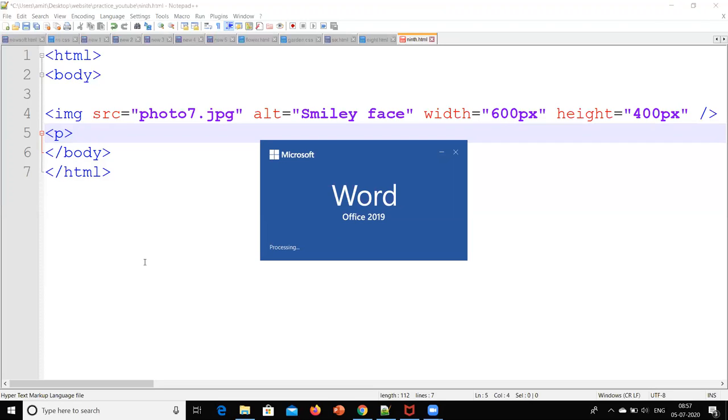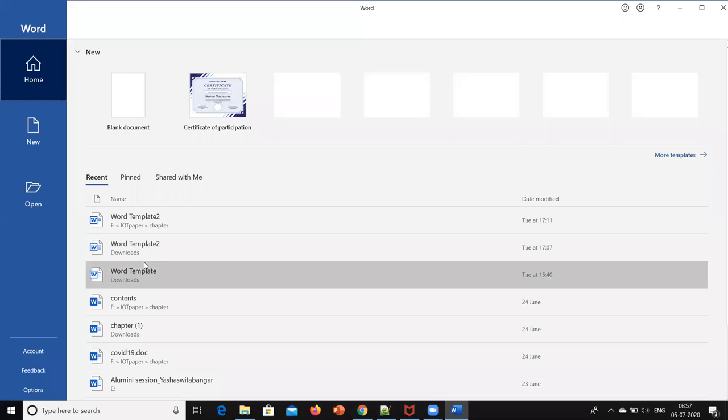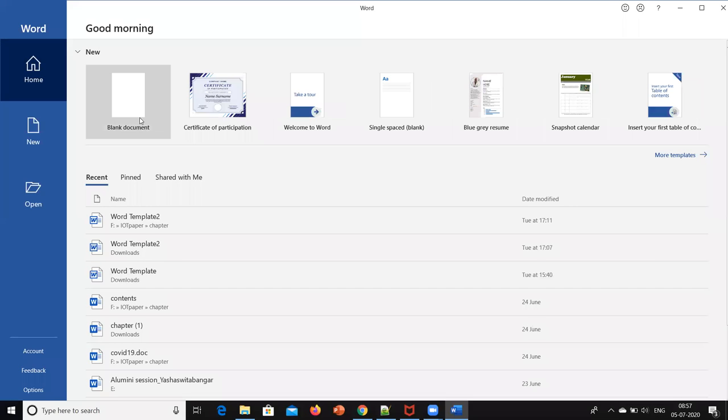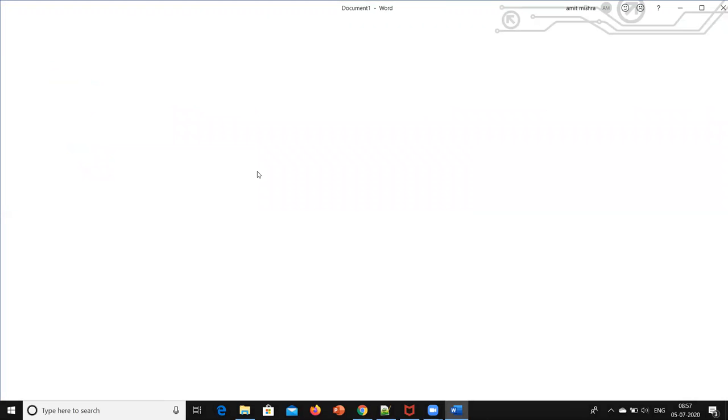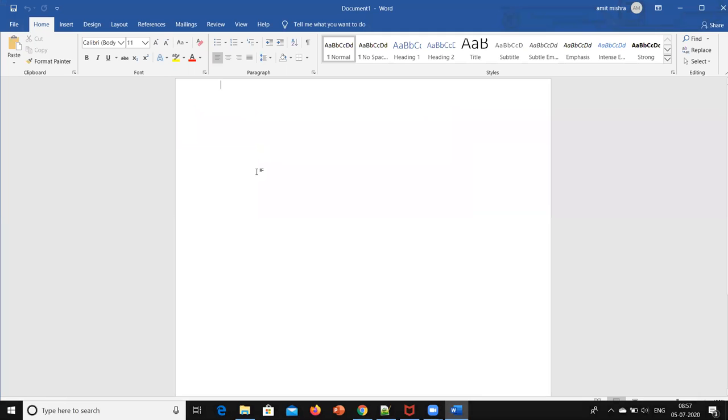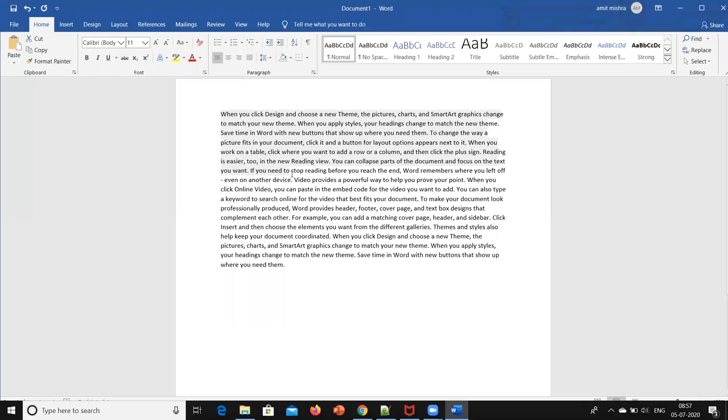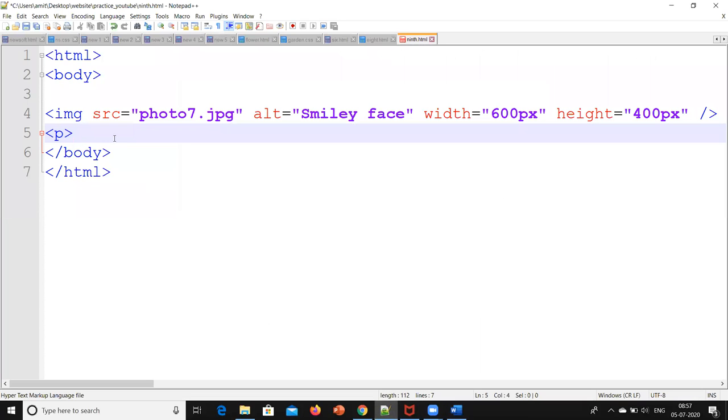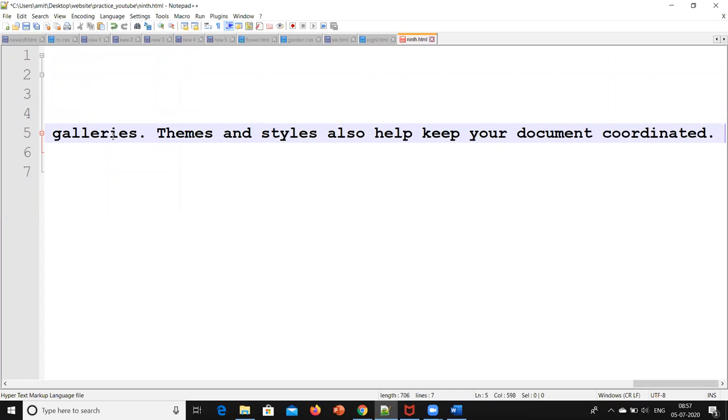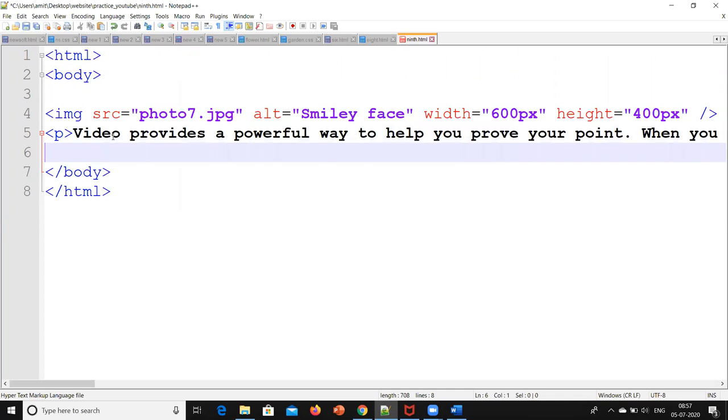If I have to take random content, I will cut the content and paste it so I don't need to type it. I will put the paragraph inside the paragraph tag, so I will close it. First, I will check the output.